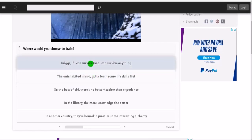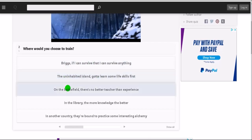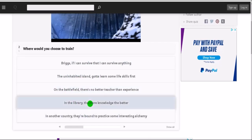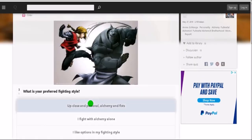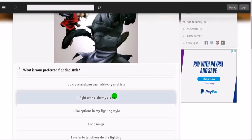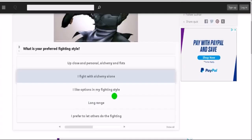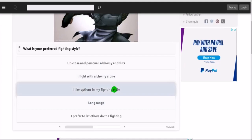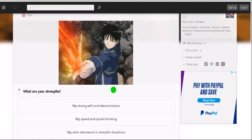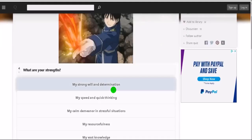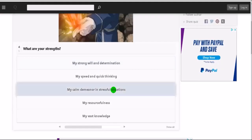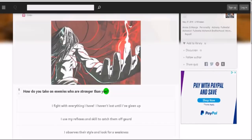What is your preferred fighting style? Up close and personal, alchemy and fists, I fight with alchemy alone, I like options in my fighting style, long range, I prefer to let others do fighting. I like options, I like to be able to go back and forth. What are your strengths? My strong will and determination, my speed and quick thinking, definitely not that, my calm demeanor in stressful situations, my resourcefulness, or my vast knowledge. I would say I'm pretty calm under pressure.